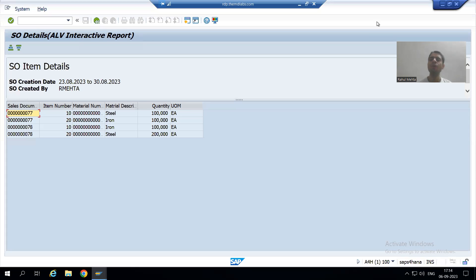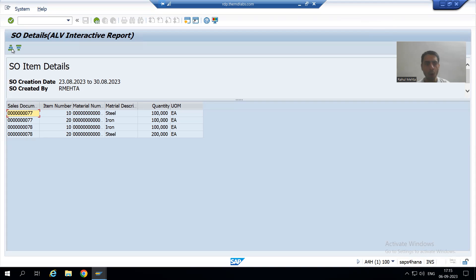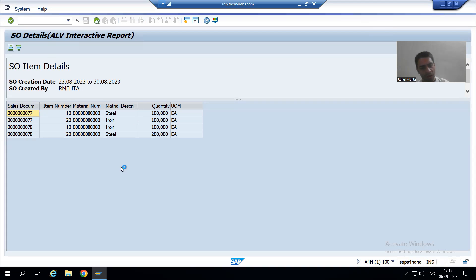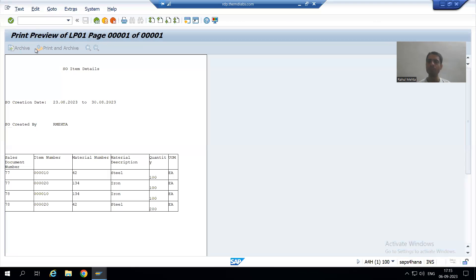Hello everyone, we will continue our case study for the sales order report. In the previous videos we integrated the smartphone inside our report, and whenever we click on the button our smartphone is calling and displaying the output. Now we will go further.